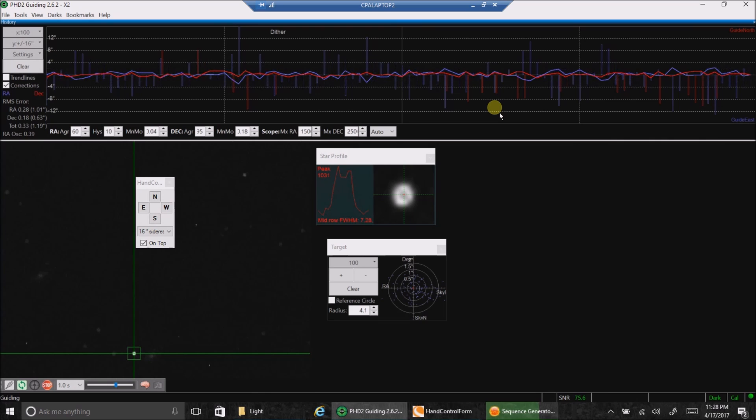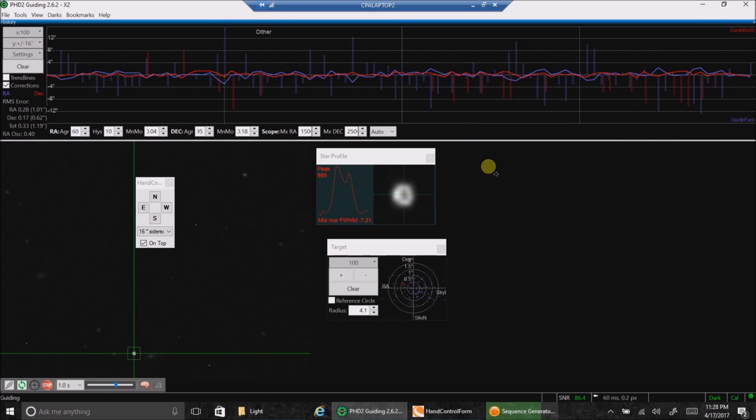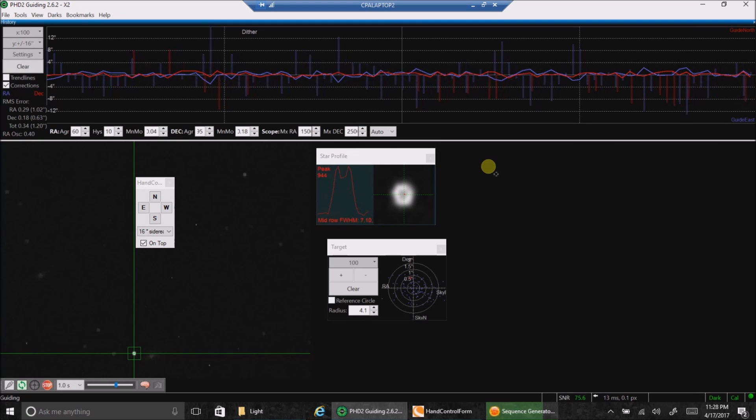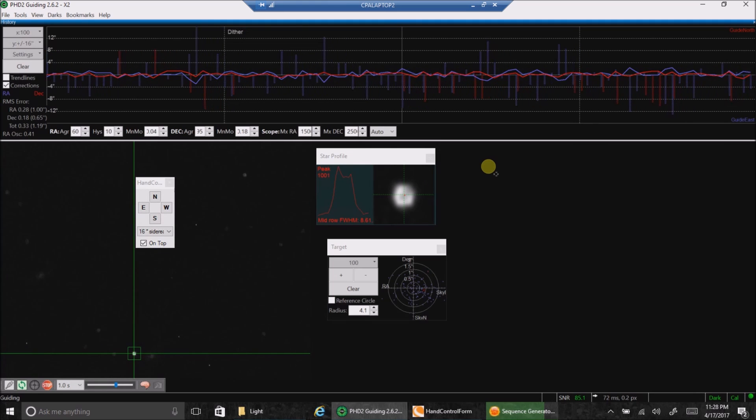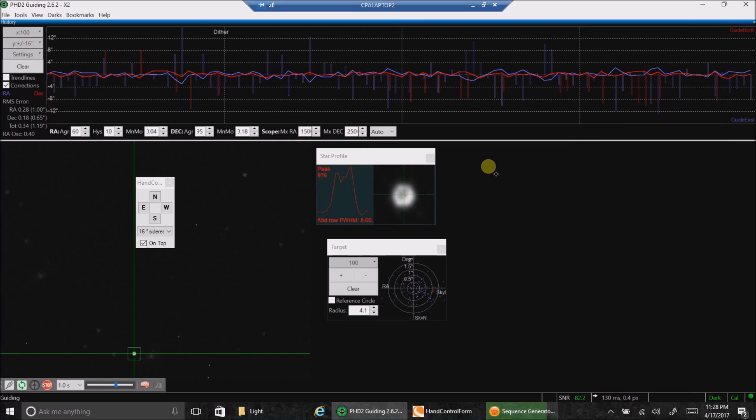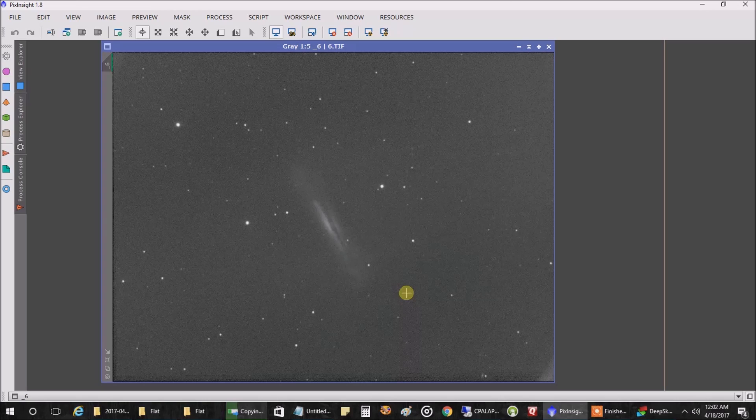The only question for me now is, did my stars remain in focus? That's a lot of movement for my SCT, and I've been looking right now at an automatic focuser so I don't have to worry about that all the time. So I'll see you later.